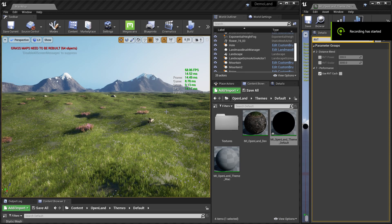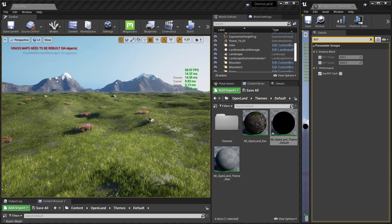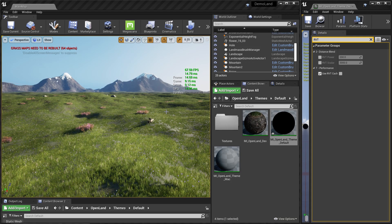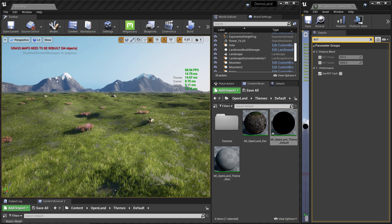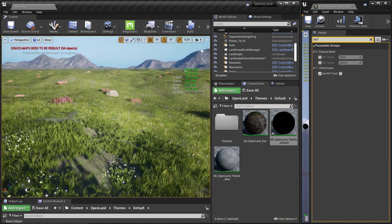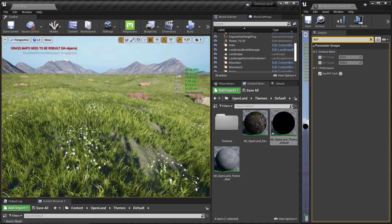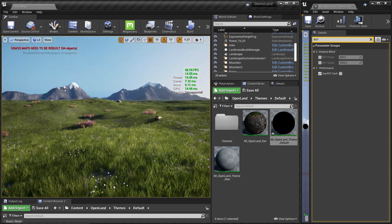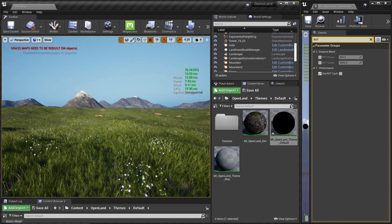Welcome! In this video I'm going to show you a nice trick to improve performance of landscapes using runtime virtual textures. Usually we use runtime virtual textures to blend static meshes into the ground or the landscape, but we can also use them as a cache to get more performance out of landscape.